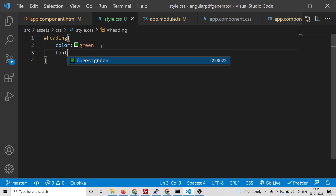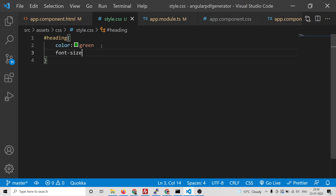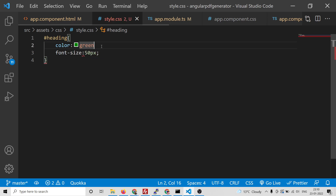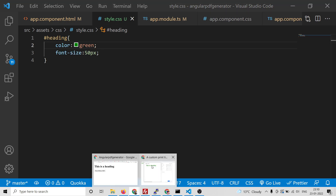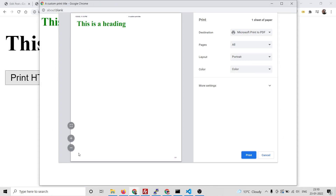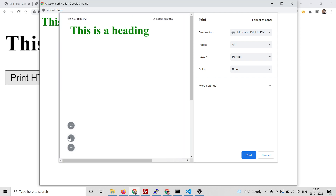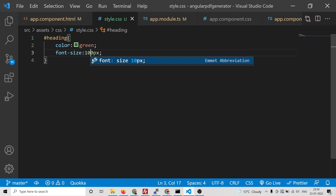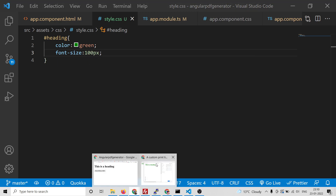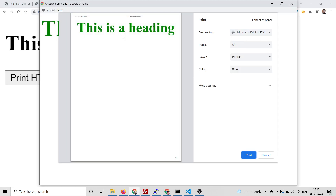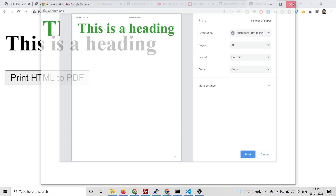You can also change the font size — just add a font-size property in style.css. You can apply any CSS property. You will see the font size will get changed. You can make it even bigger, for example 100 pixels. You can play with these properties.